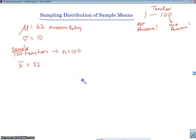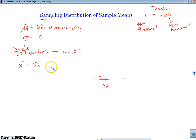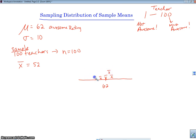I'm going to take that sample mean and plot it on a histogram. This is my population average of 62, and 52 would be right here — that's x-bar. Then I take another sample of 100 teachers and get another x-bar, and another sample, and another x-bar. This works the same way as the p-hats, only this time we're using x-bars instead of p-hats.